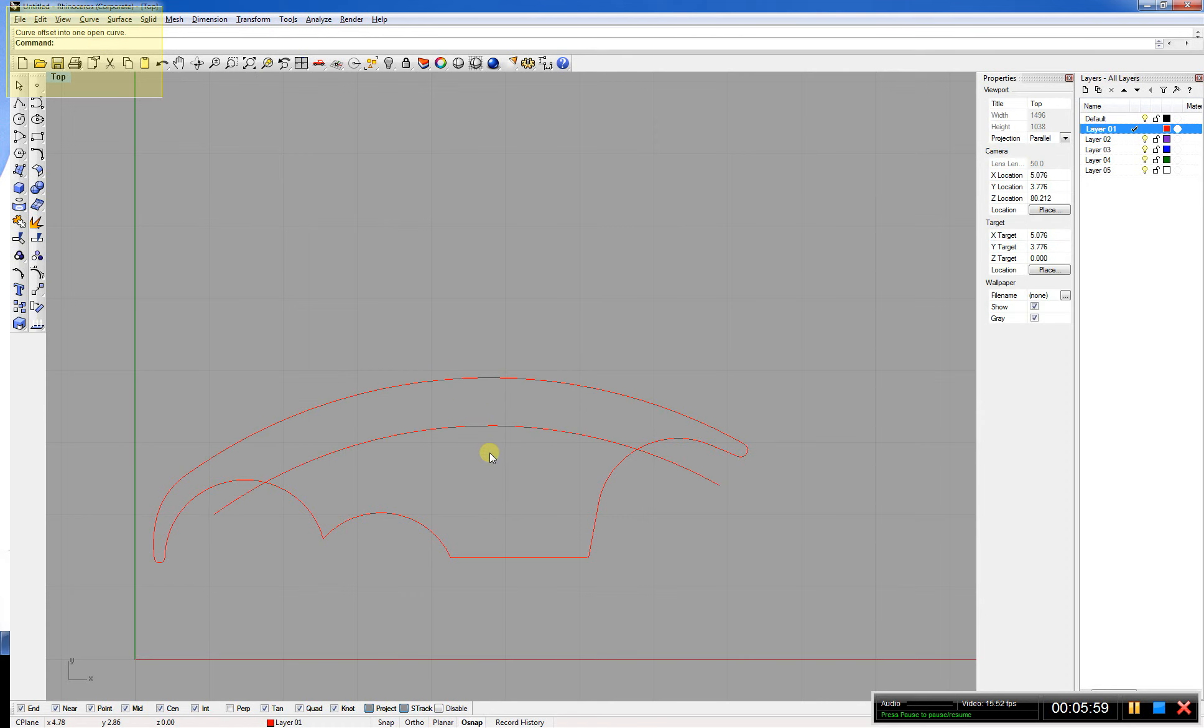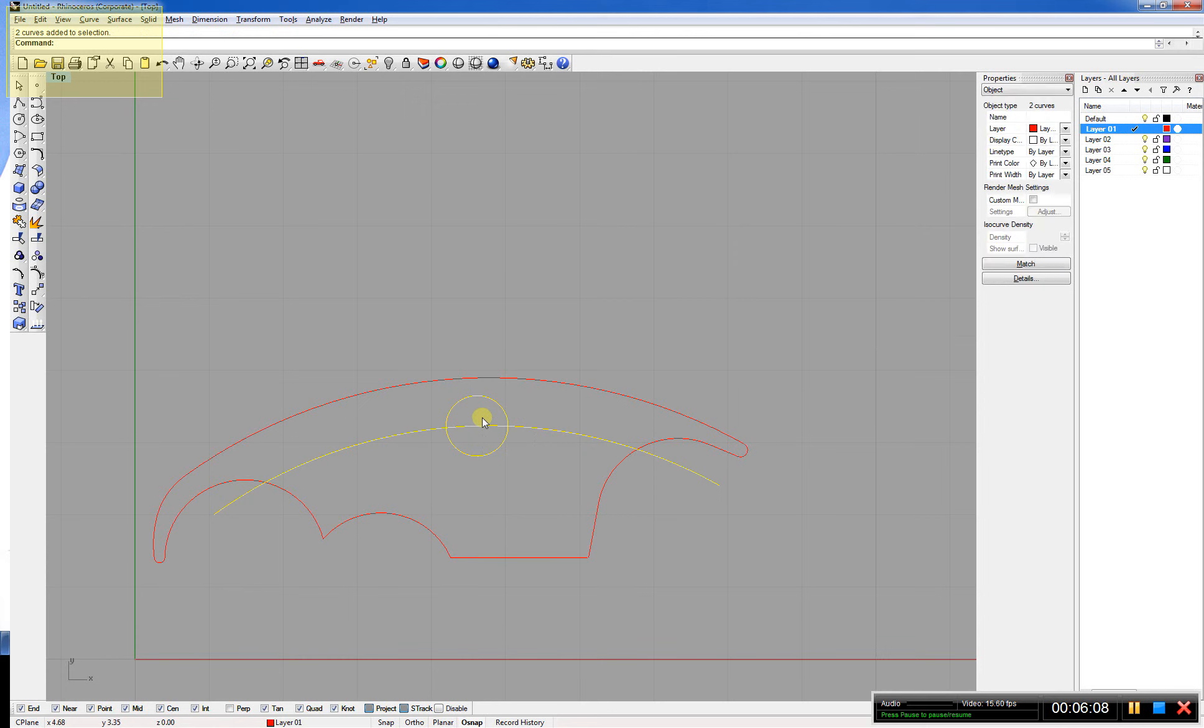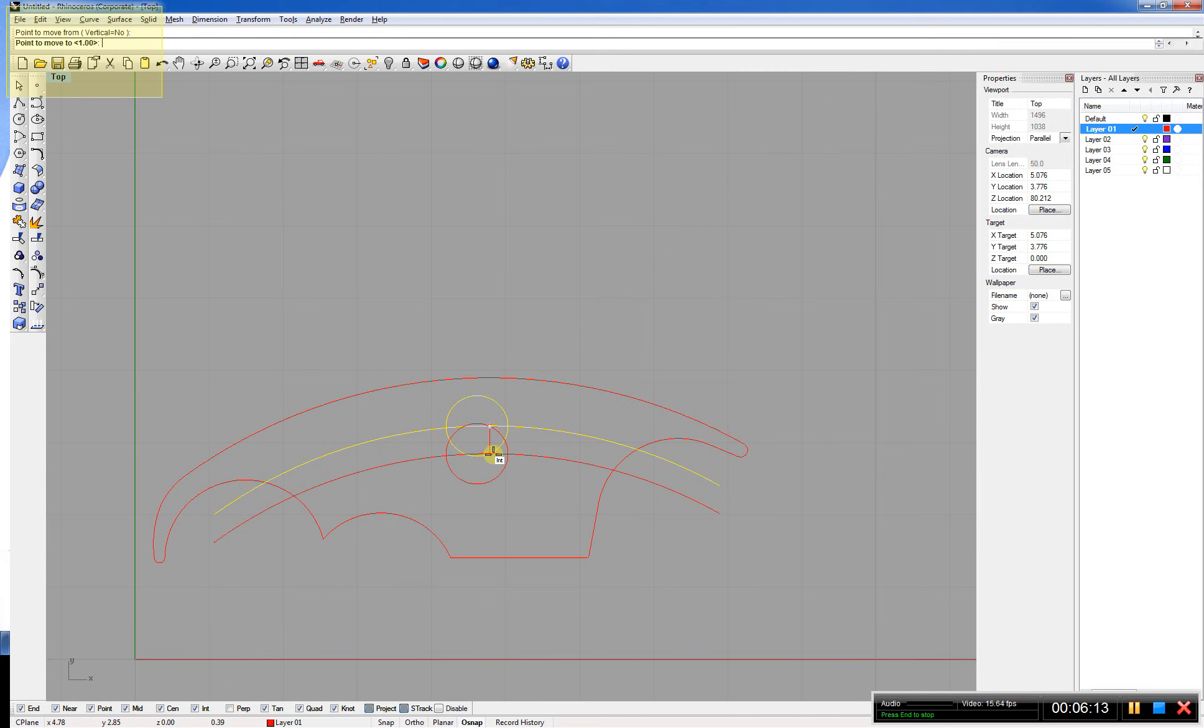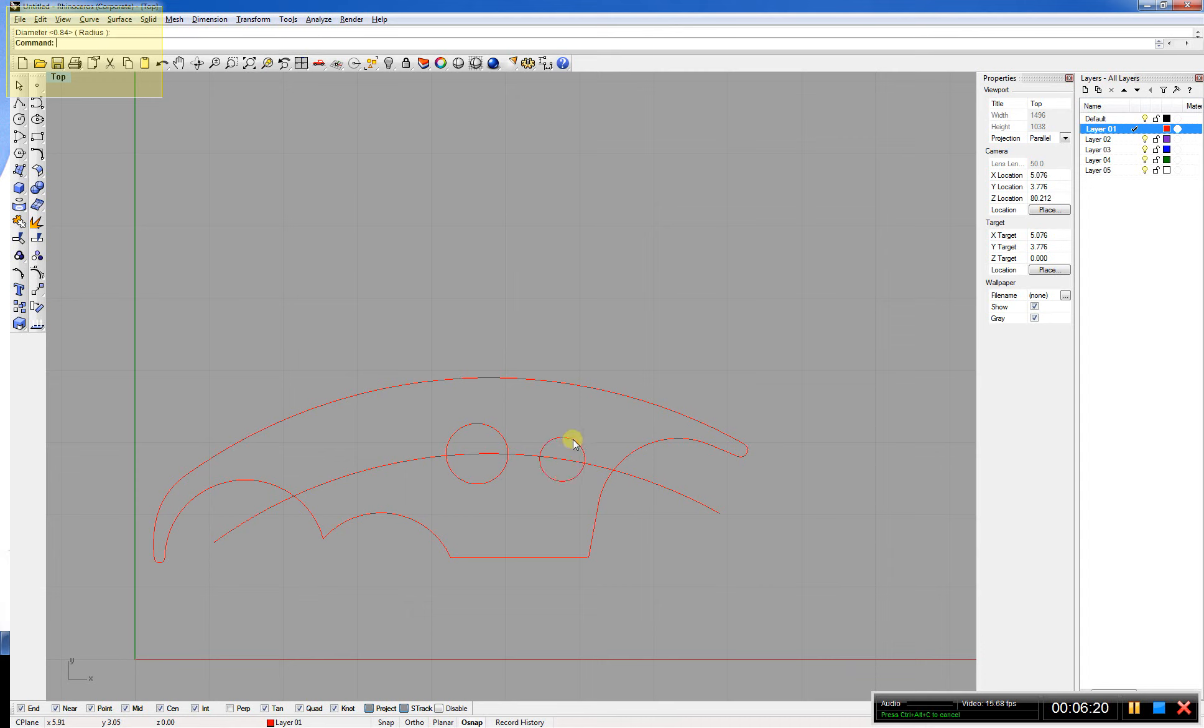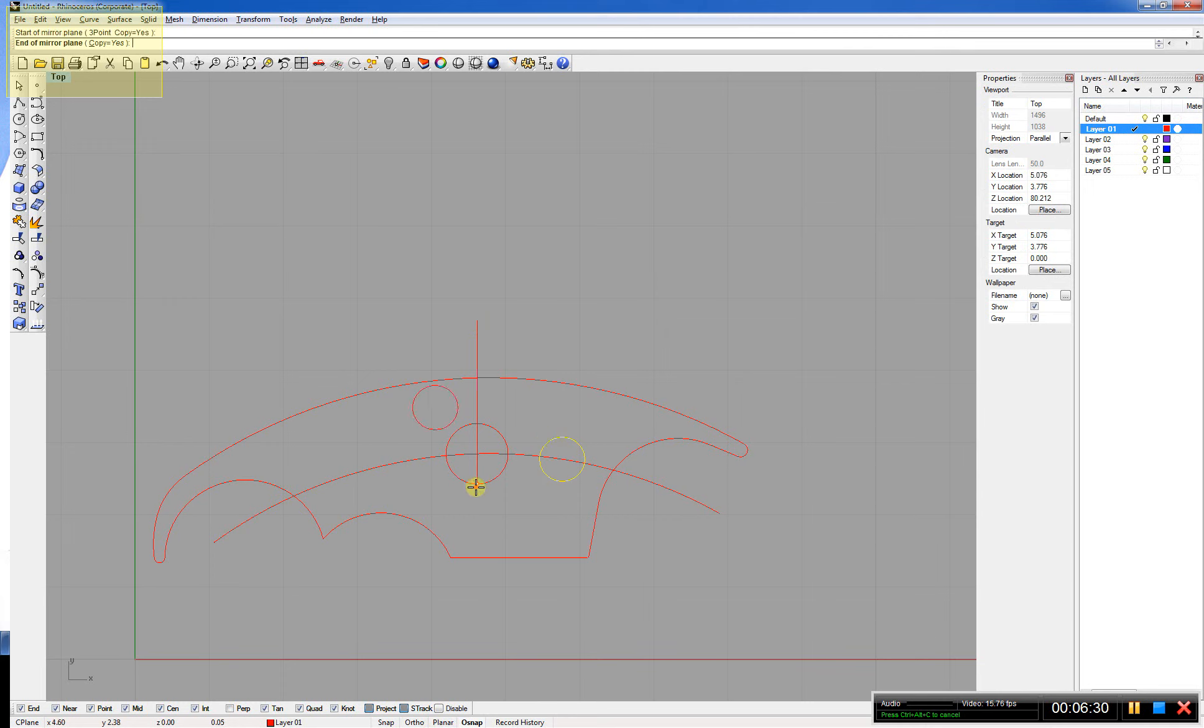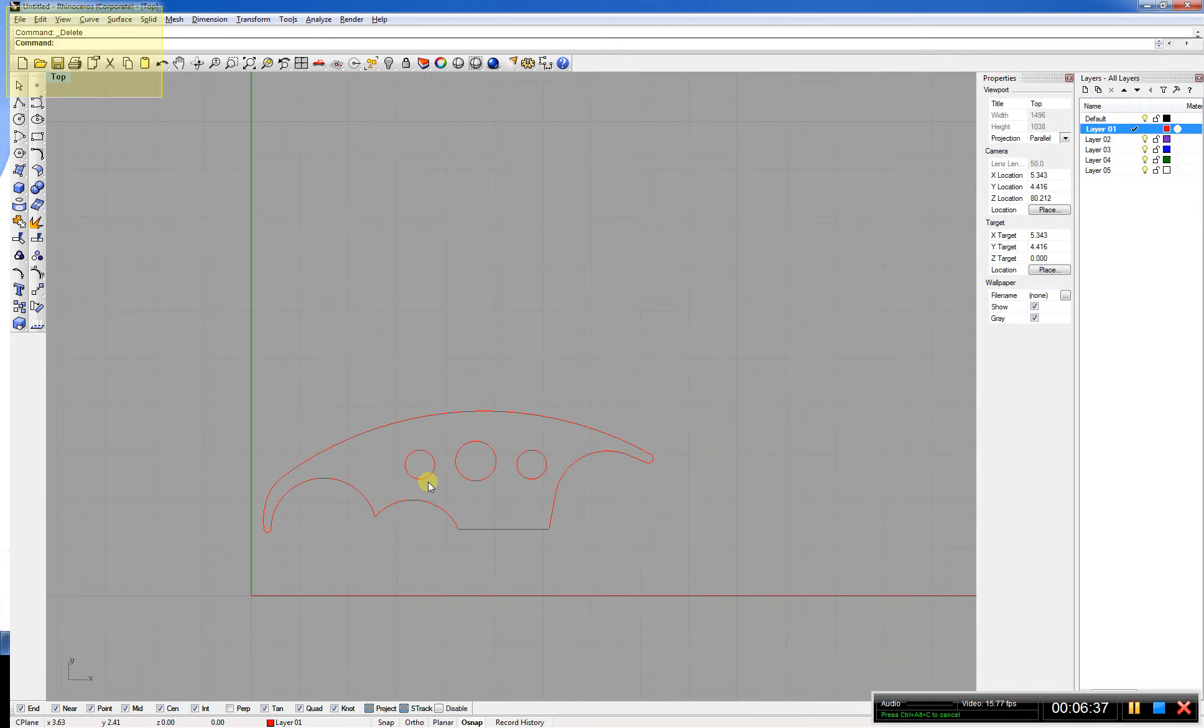Offset this and add a couple circles in there to remove some material. You can do this mathematically or you can just kind of wing it. It just depends. Sometimes your eye works pretty good. Do one there, another one there. I'm going to set up a line for a mirror command. Select this, type in mirror. Select my mirror plane. Got some circles.